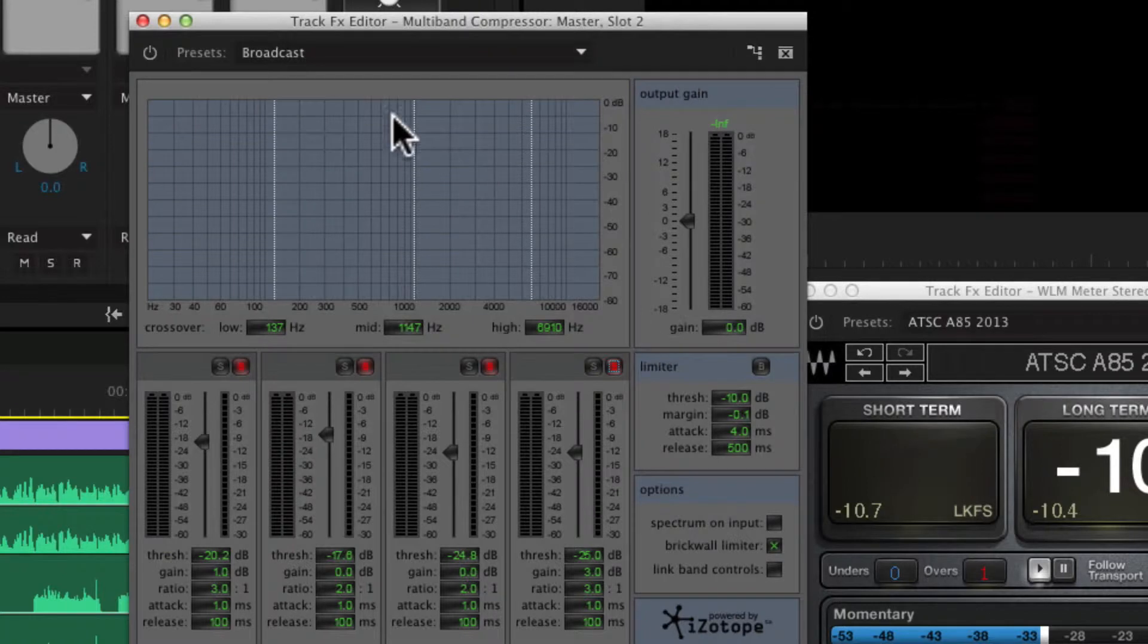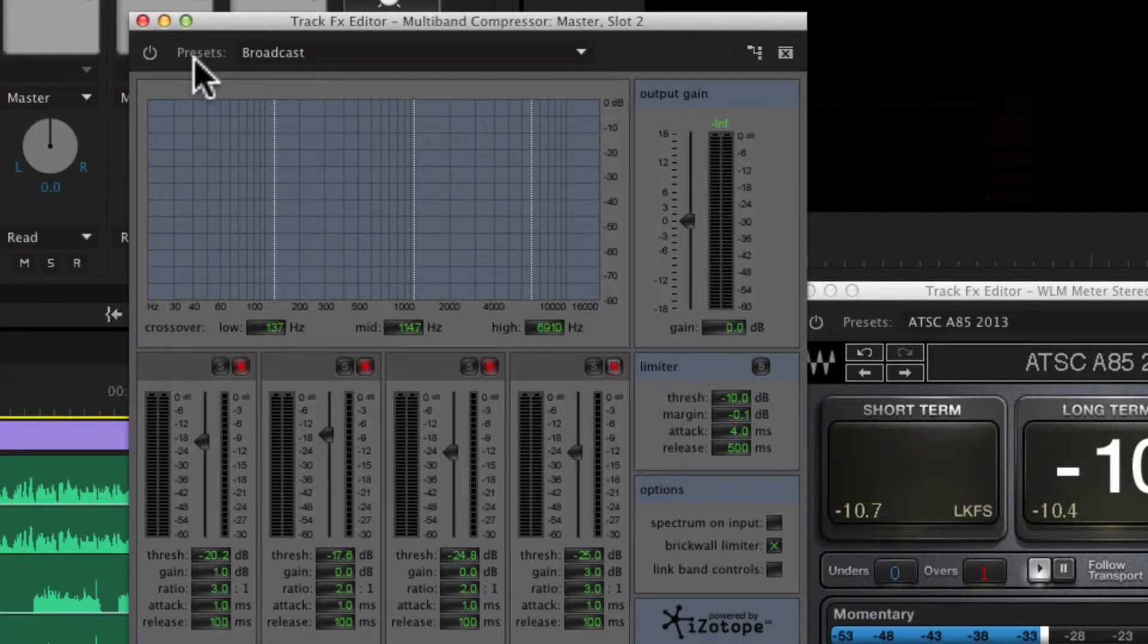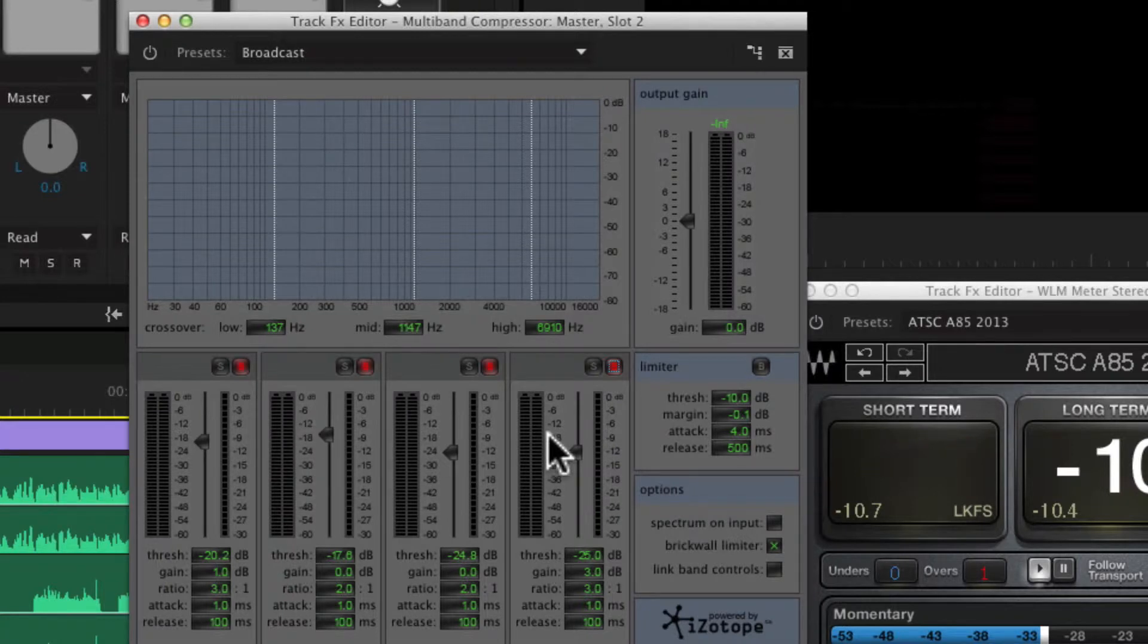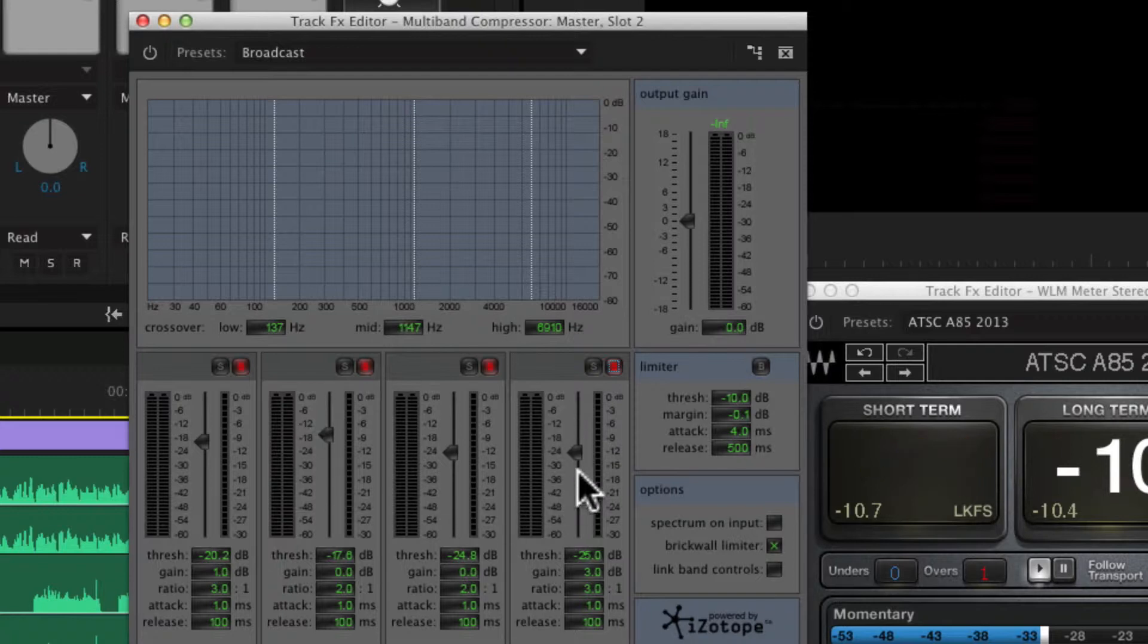This is the broadcast preset, which comes up as a really nice little default, but not necessarily for us right now because our levels are way too high, and this will just squash it, and that's not good. But pretty nice overall, except for this limiter.